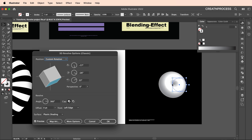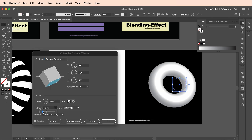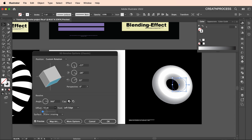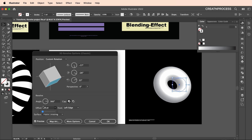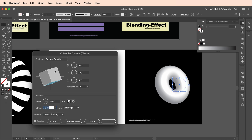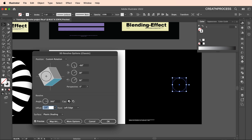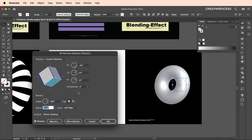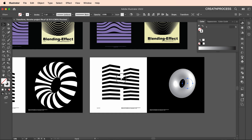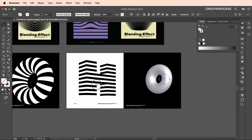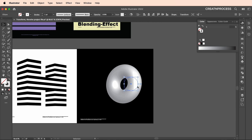Adjust the angles as needed. To add a circular gap, click on Offset and increase it — let's set it to around 28 or 31. Set the angle properly and give it a slight angular tilt. Once satisfied, click OK. Now go to Appearance, re-enter 3D Revolve Classic, and go to Map Art to add the strip pattern.